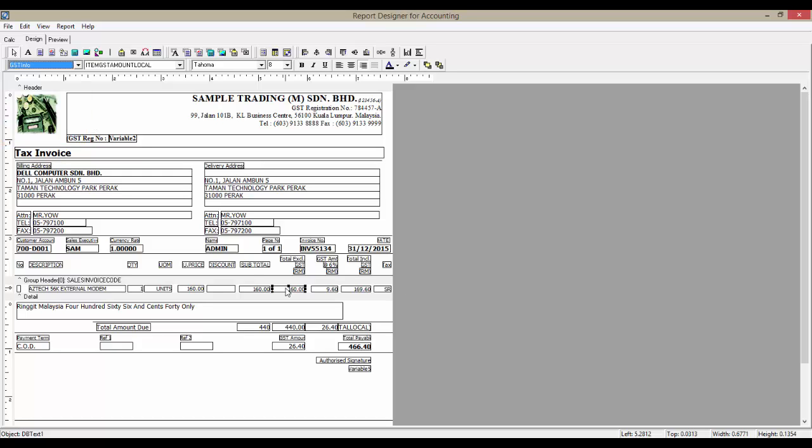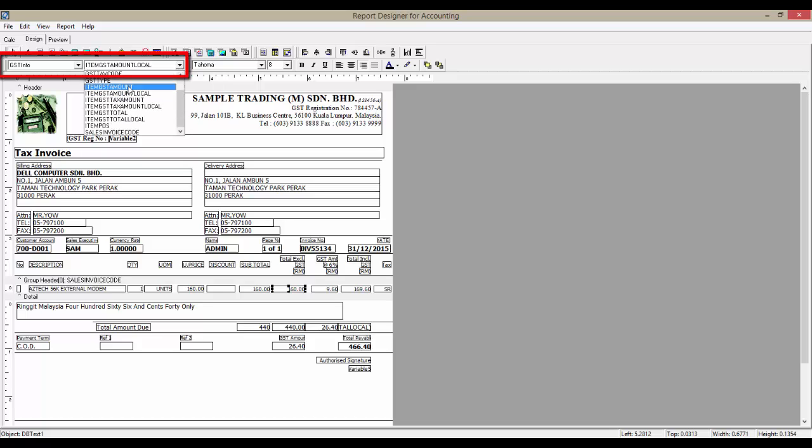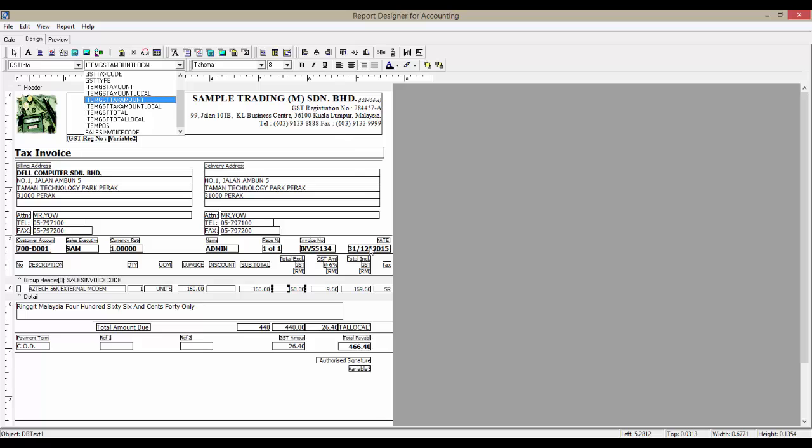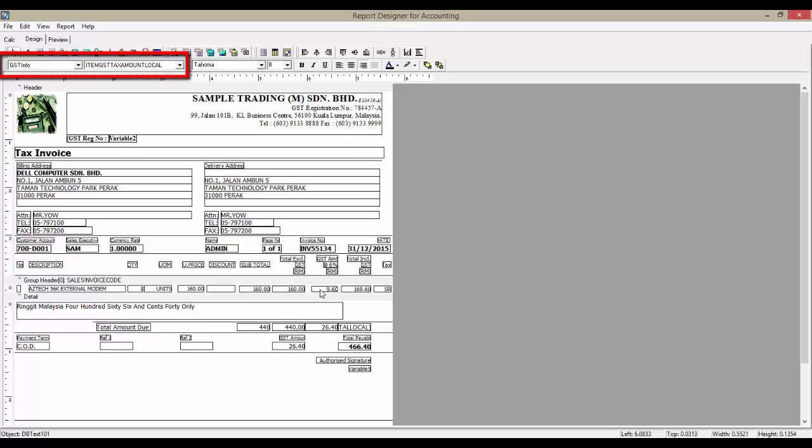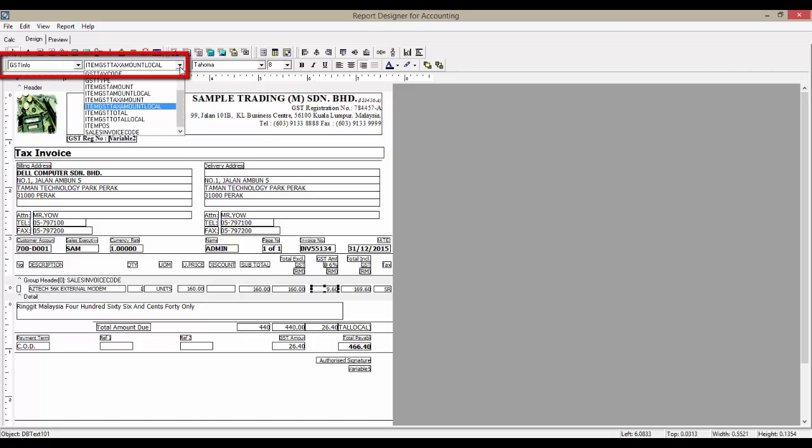To show total excluding GST amount, create the DB text from GST Info Data Pipeline and select Item GST Amount Local. To show the GST amount, you can create another DB text from GST Info Data Pipeline as well, and select Item GST Text Amount Local.